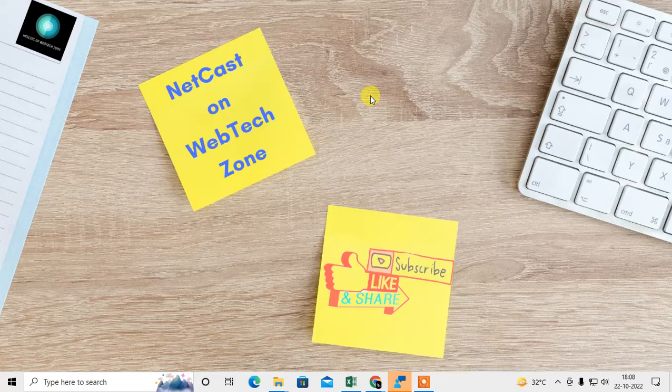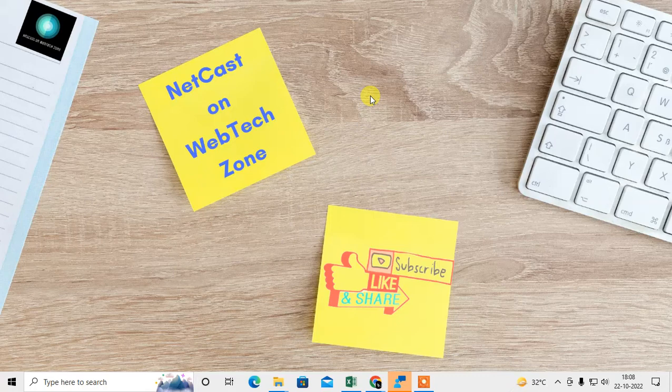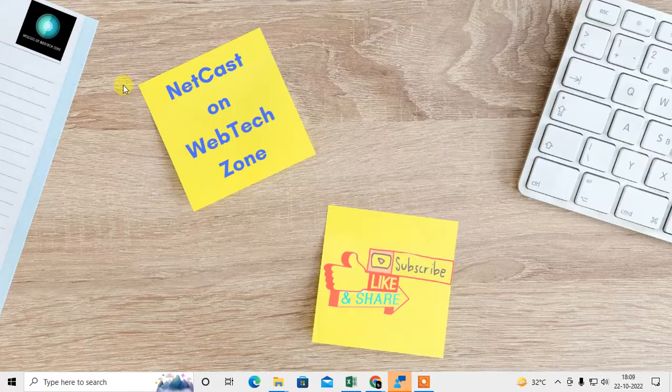Before we start, I request you, if you like this video, hit the like button, subscribe to my channel, and don't forget to comment below. So let me open Chrome browser.